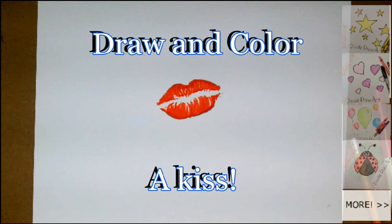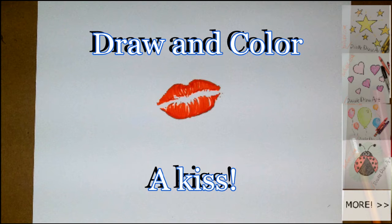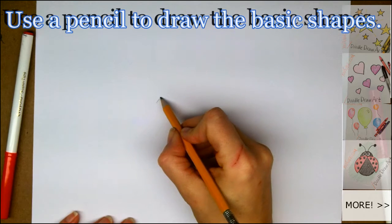Hi everyone, it's Lisa. Today on Doodle Draw Art, I'm going to show you how to draw a kiss.